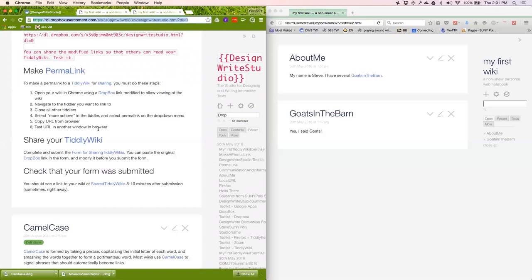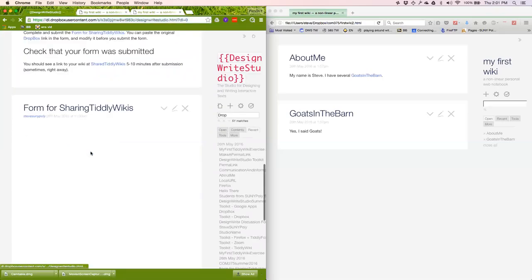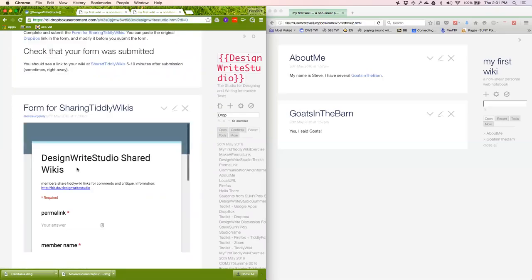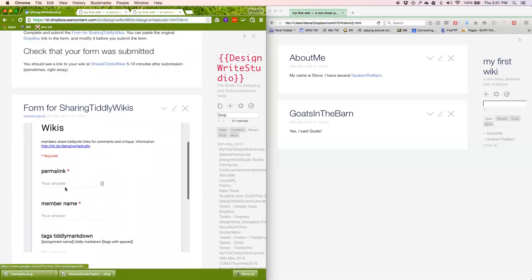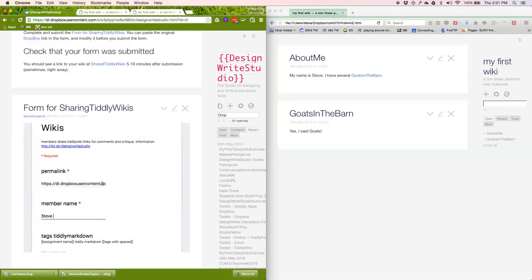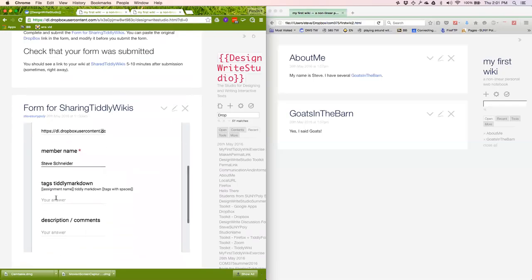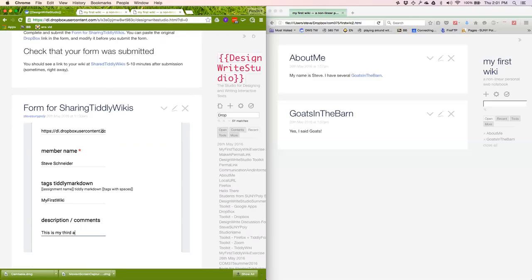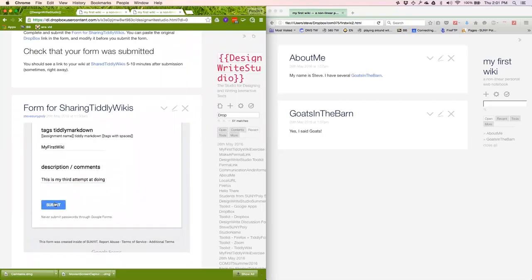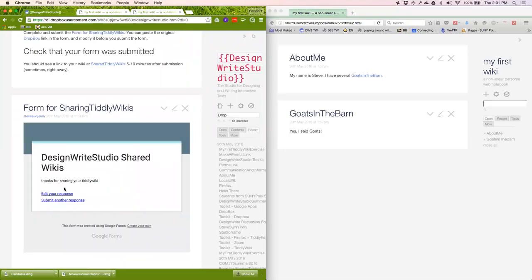Now we've got to share my TiddlyWiki. Click the form. Paste the permalink here. Paste my name, Steve Schneider, and paste my, this is my first wiki, and this is my third attempt at doing this exercise. Scroll down and click Submit. Looks good.